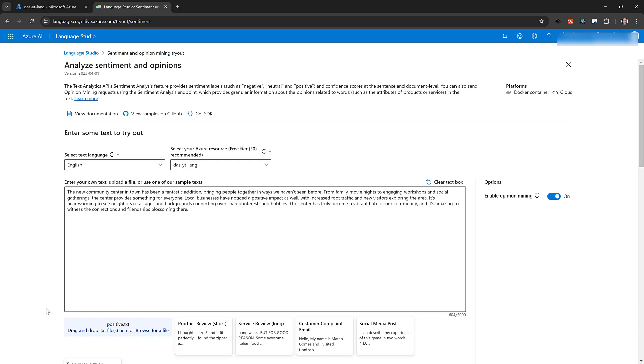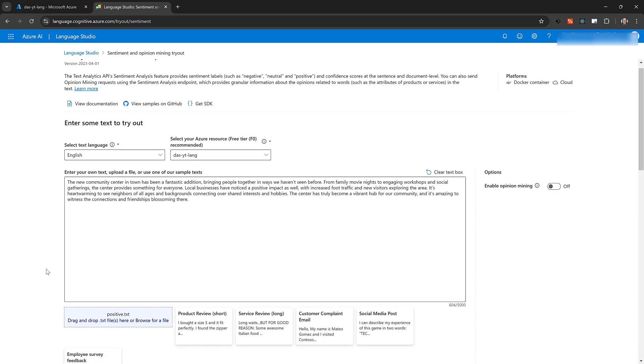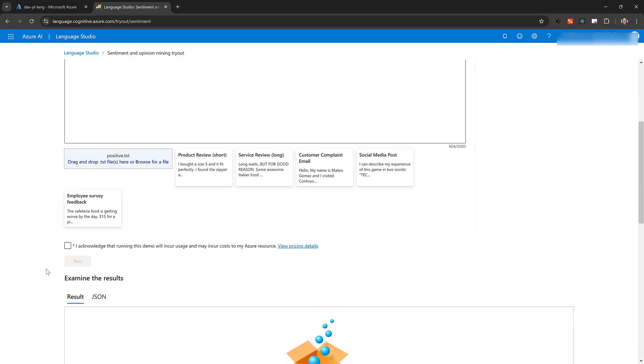In the Options, set Enable Opinion Mining to Off. Below that, check the box to acknowledge that Language Studio will use the resource you selected and you may be billed for it. Click the blue Run button.